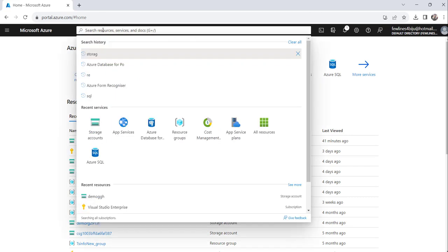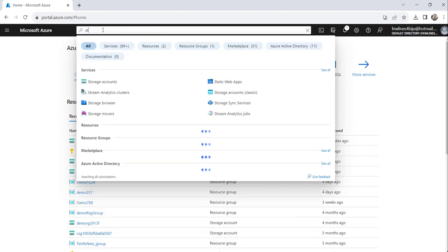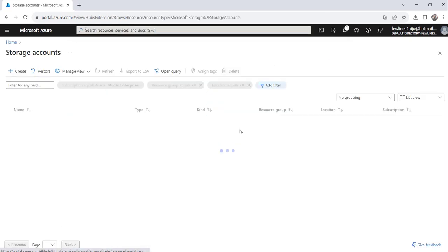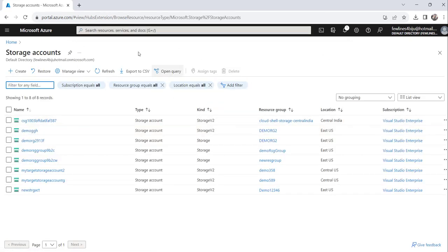Here once you login to Azure portal just search for the storage account and click on the storage account link.